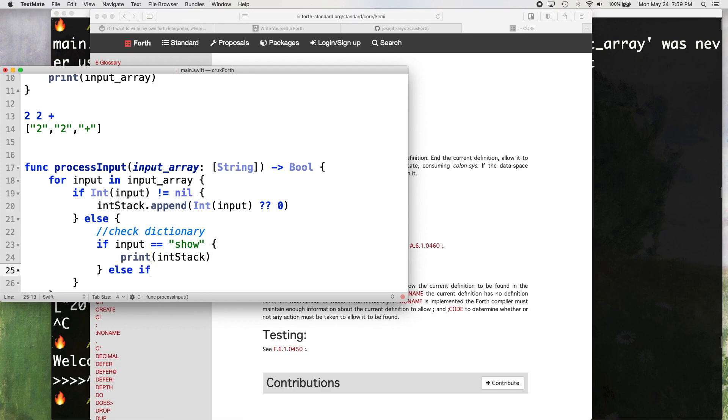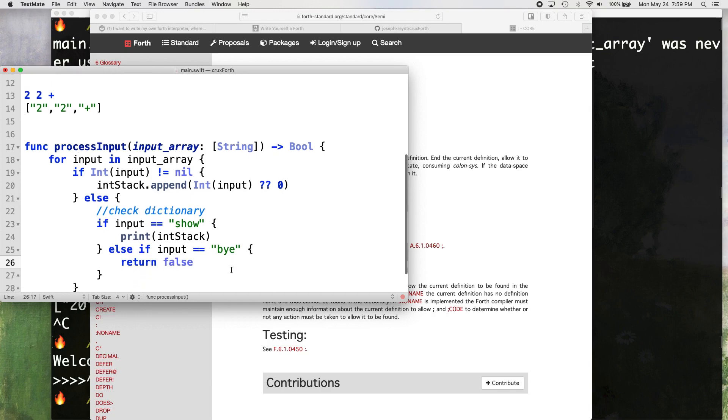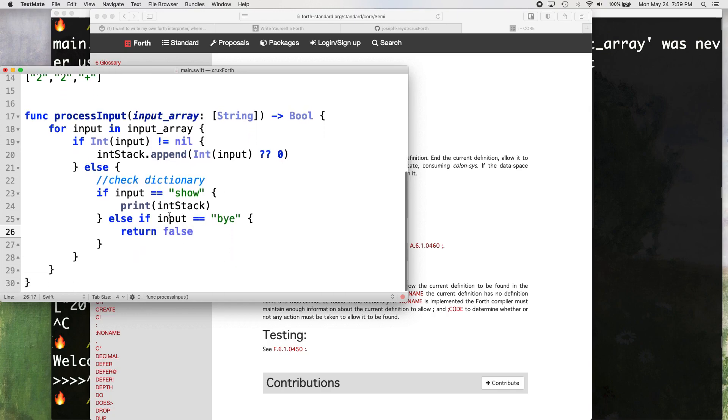So just to make sure our input is being processed properly. So if it's not an integer, we want to check our dictionary and see if the word that is in the input is in our dictionary. And for right now, this is going to be our dictionary show. And that's just going to print whatever is on the stack. Else if input equals bye, and that's just going to help. That's how we're going to exit our program. Return false.